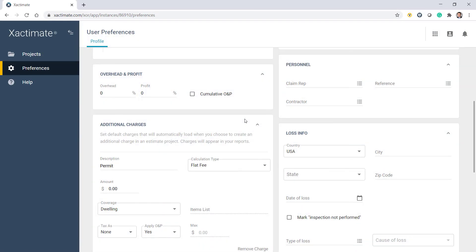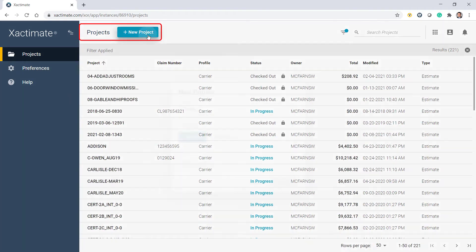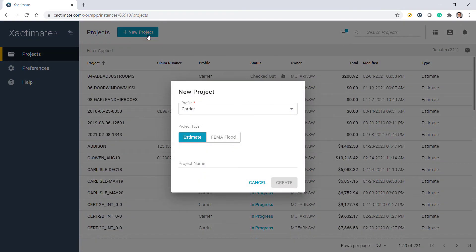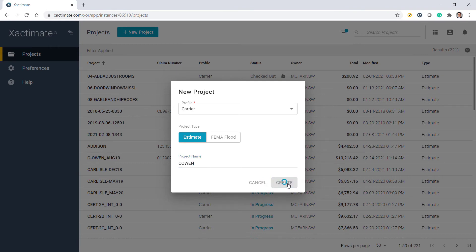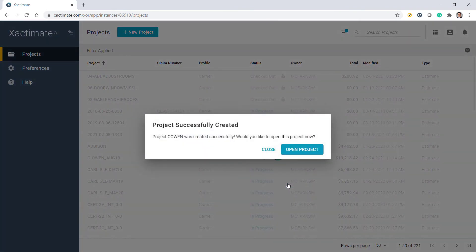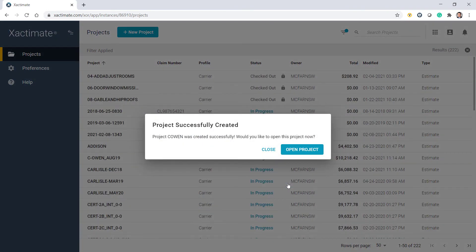Starting a new project is easy. Click on the New Project button. Select the profile you'll be using and give the project a name you can use to identify the project quickly. Then click Create. Xactimate Online will ask what you would like to do — let's say Open Project.